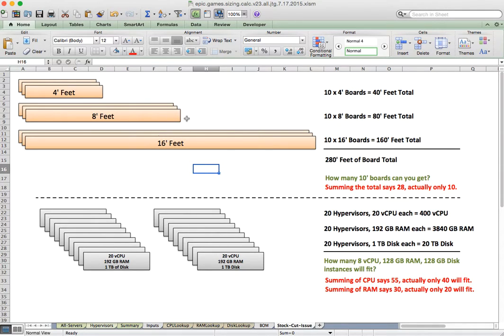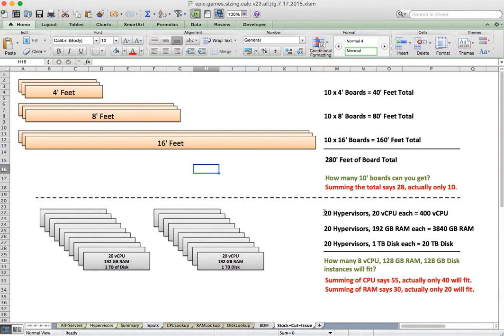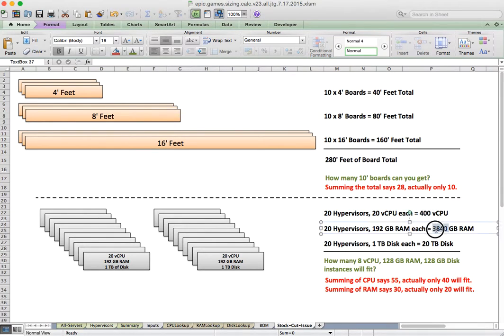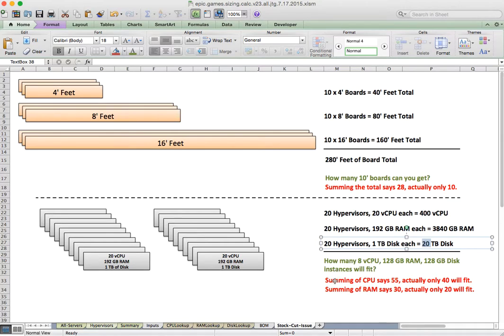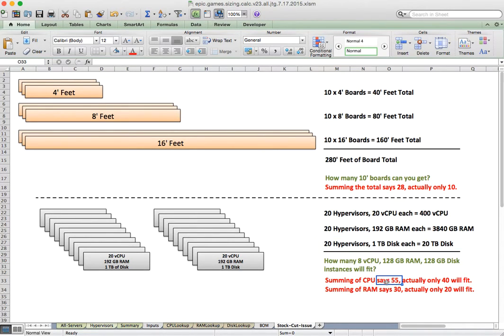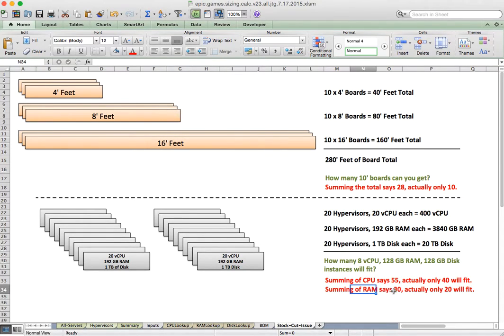If you had 20 hypervisors at 20 vCPU each, and 192 gigs of RAM and a terabyte of disk, you get these aggregate numbers. And if you looked at them individually, or just as a sum and divided, looking at CPU says you can fit actually 55 on there, when in fact only 40 will fit. And looking at RAM, if you sum it up, it says 30 will fit, and in fact only 20 will because of the white space.